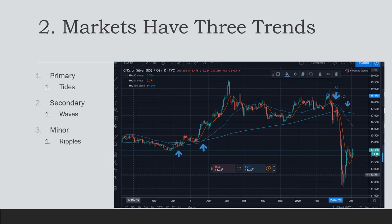A primary trend can last years, but according to Dow it is a trend lasting more than three months — what we would call a bull or bear market. The secondary trend lasts three weeks to three months and can involve corrections between one-third and two-thirds of the last trend movement, frequently being around 50 percent. The minor trends last less than three weeks.